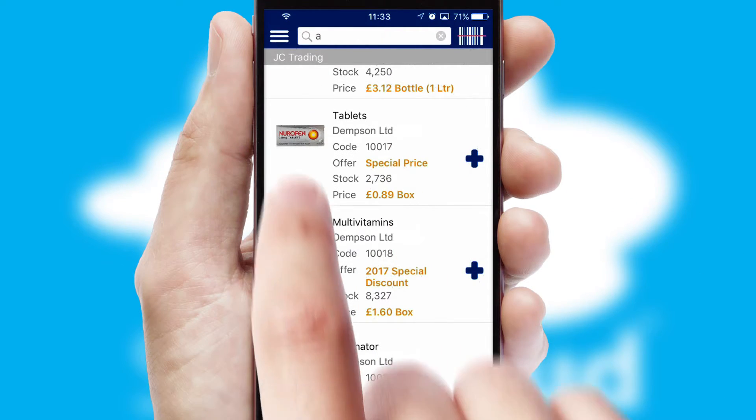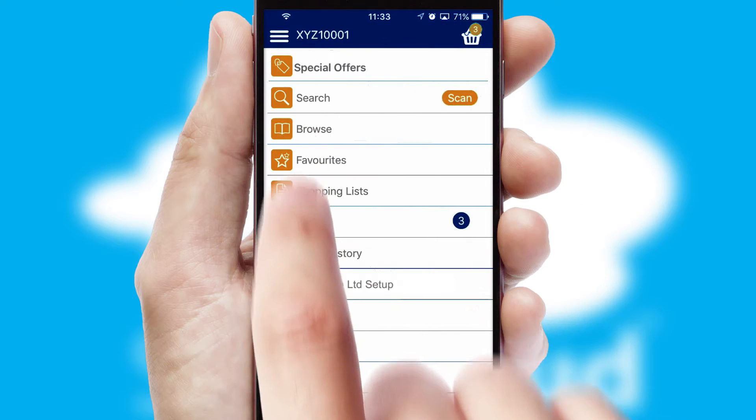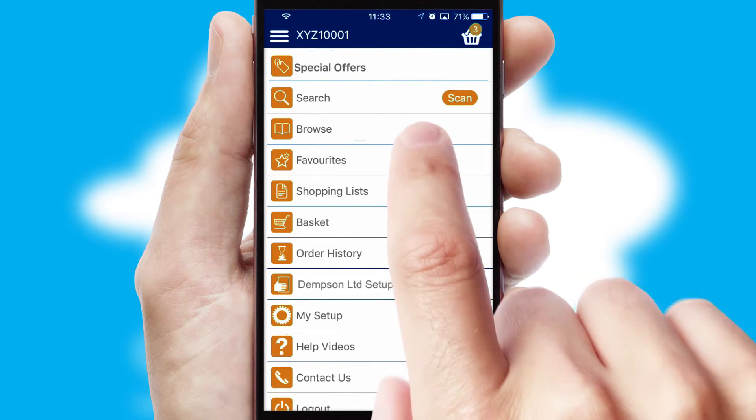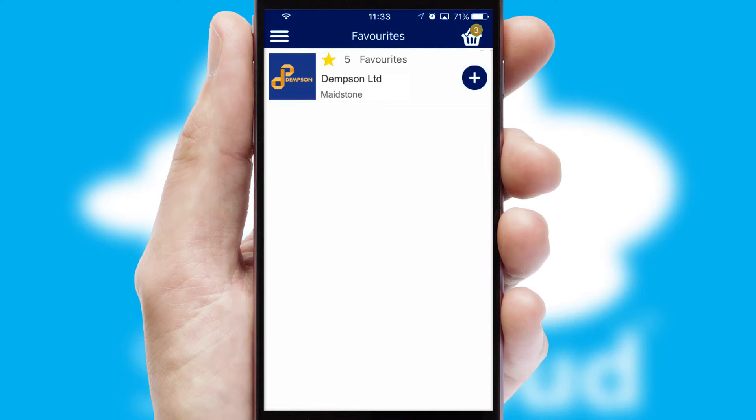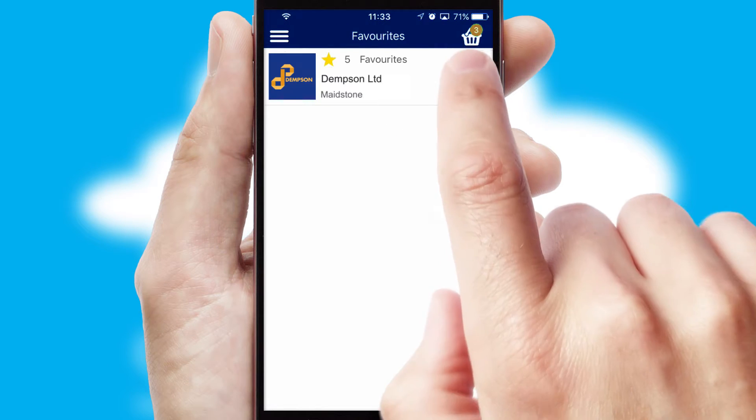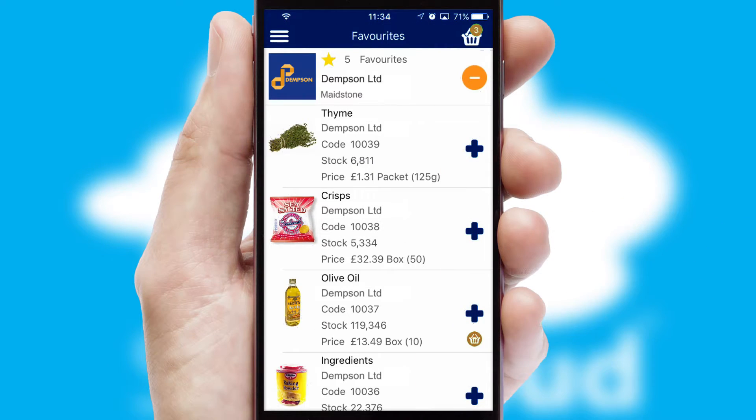Re-ordering regular items is quick and simple as you can maintain your own list of favorite products.